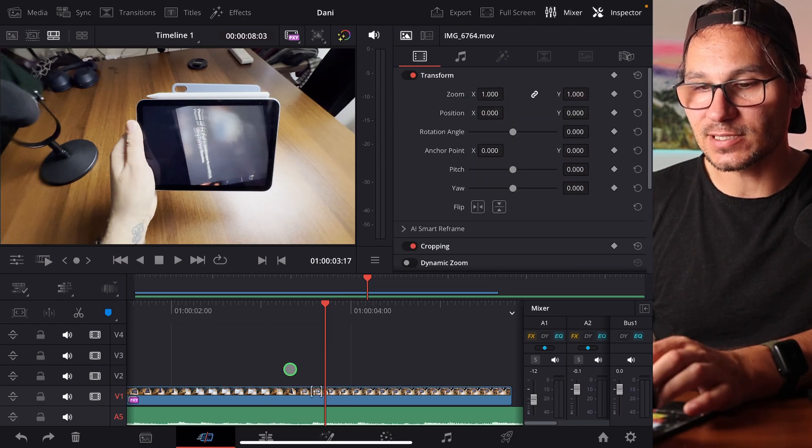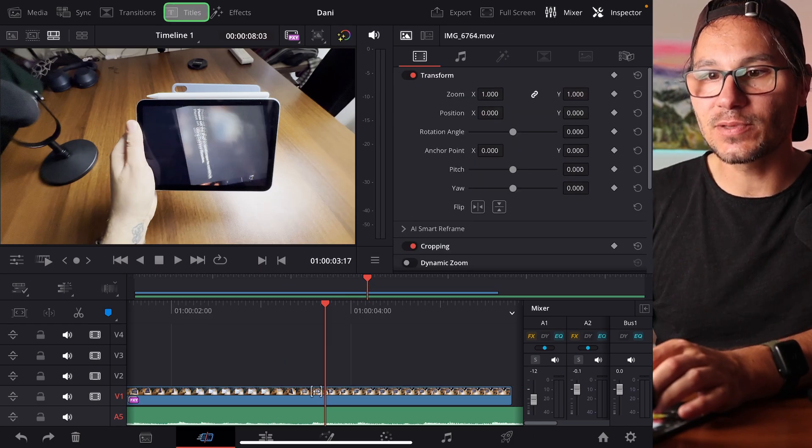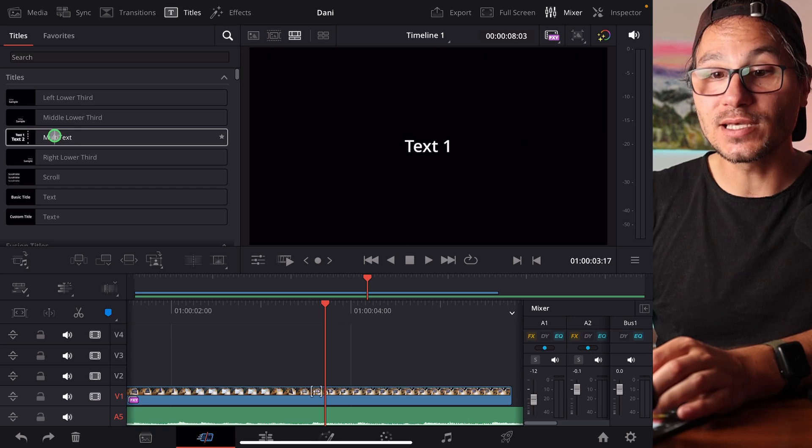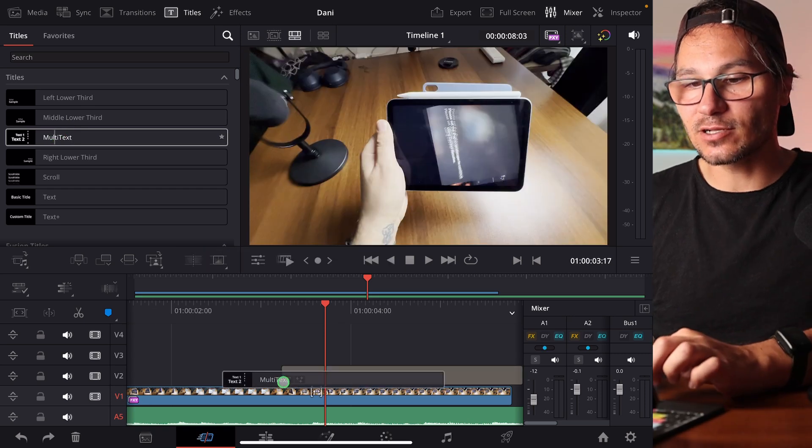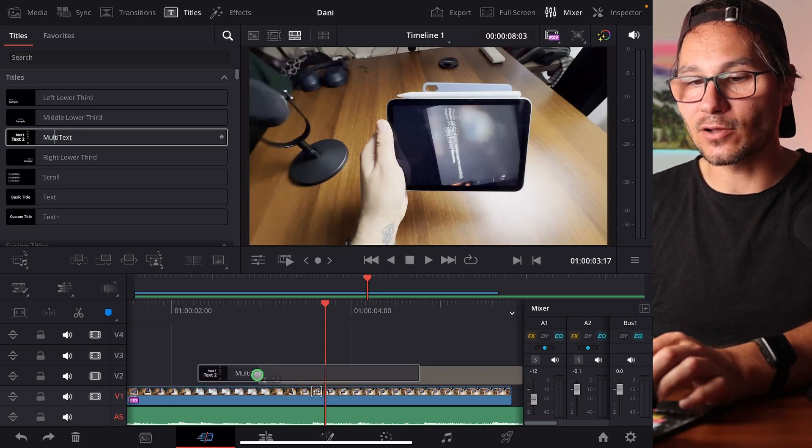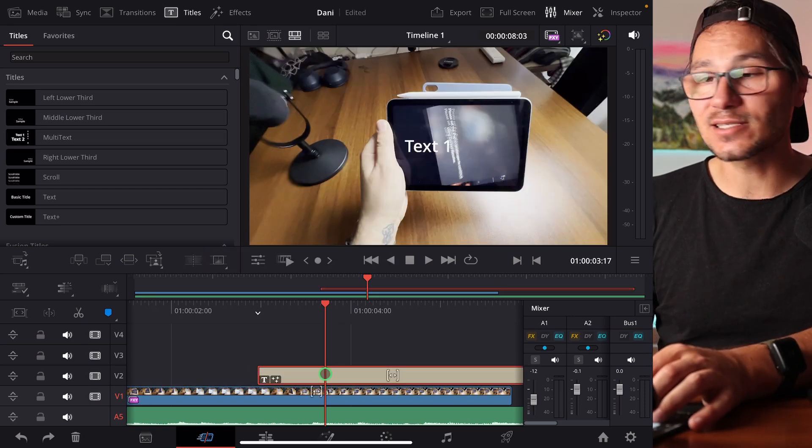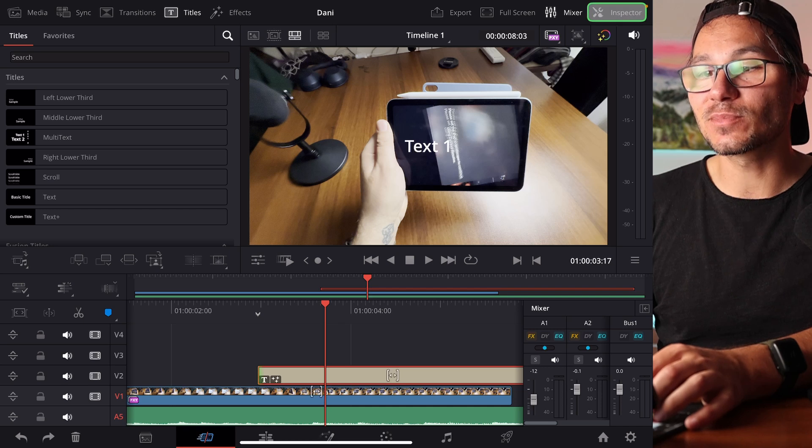So what do I mean? If I delete this TextPlus and I come here to Titles, you will find now here Multitext. I can drag and drop this down and it behaves same like TextPlus, all the functions from TextPlus.